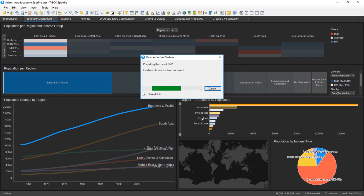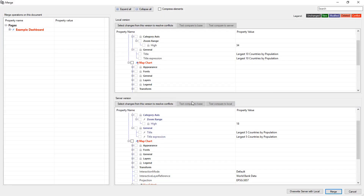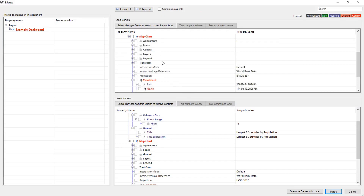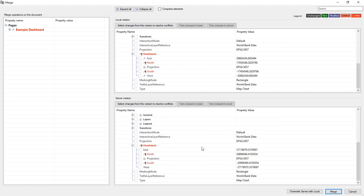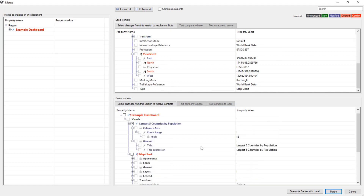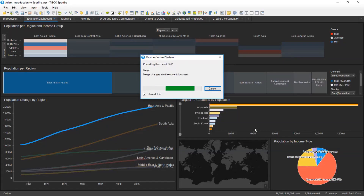By detecting if a change has been made by others, the merge feature allows a user to merge two versions together to ensure no change is lost. Users can also access any version or release of a project in the past, making it easy to revert back.